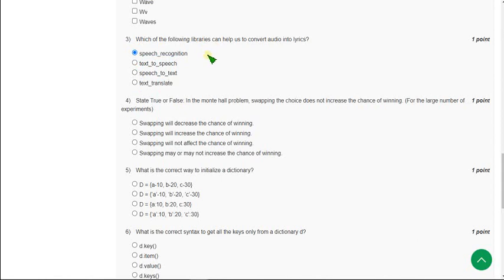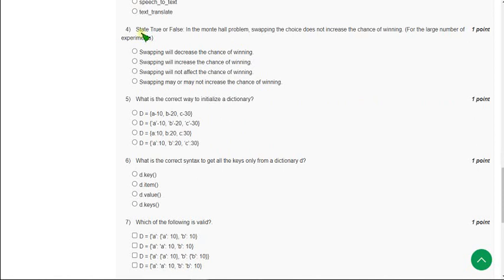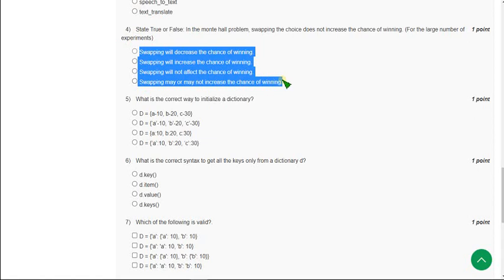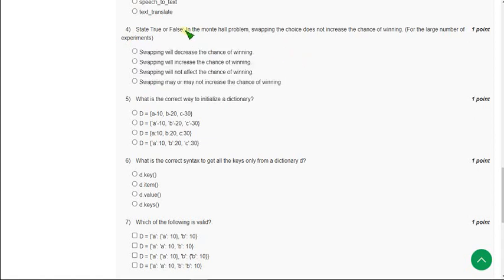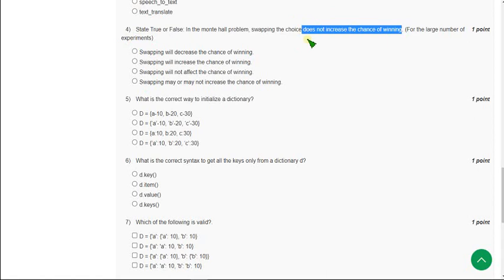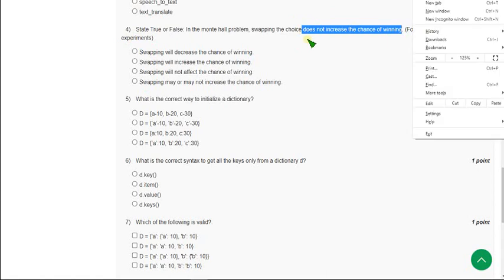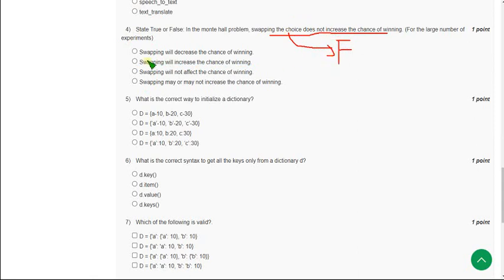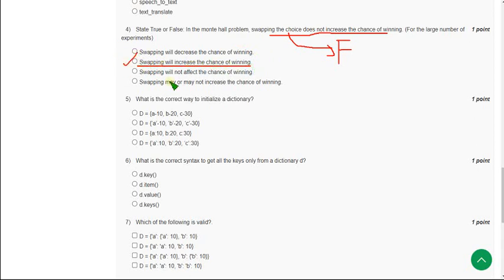State true or false. They have to give true or false, but in the question they give it like that, and in options they give some different statements. In the Monte Hall problem, swapping the choice does not increase the chance of winning. Actually this is a false statement. But they have given different statements regarding this. So the correct answer is second option: swapping will increase the chance of winning.